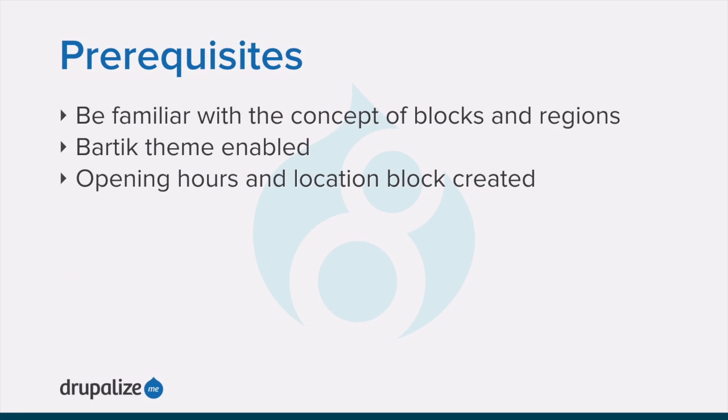Before you get started with this tutorial, you want to make sure that you're familiar with the concept of blocks, that the core Bartik theme is installed and set as default, and the opening hours and location block must exist.